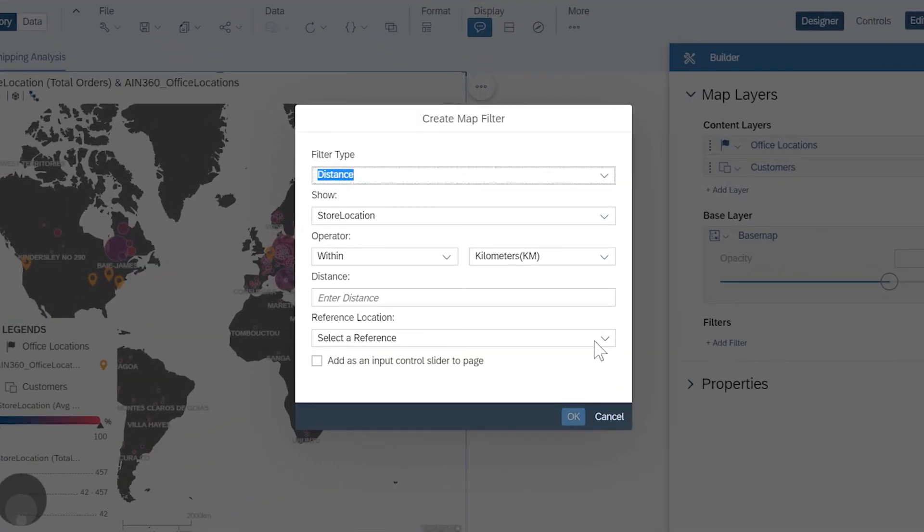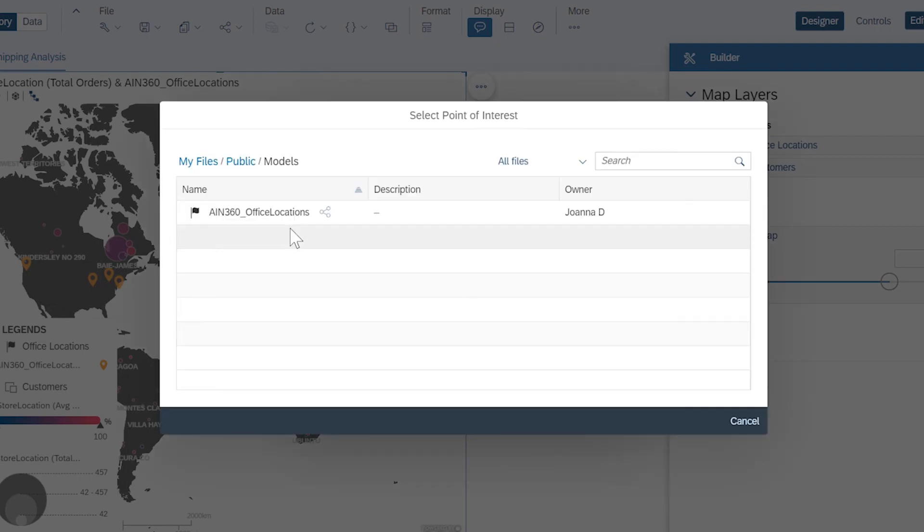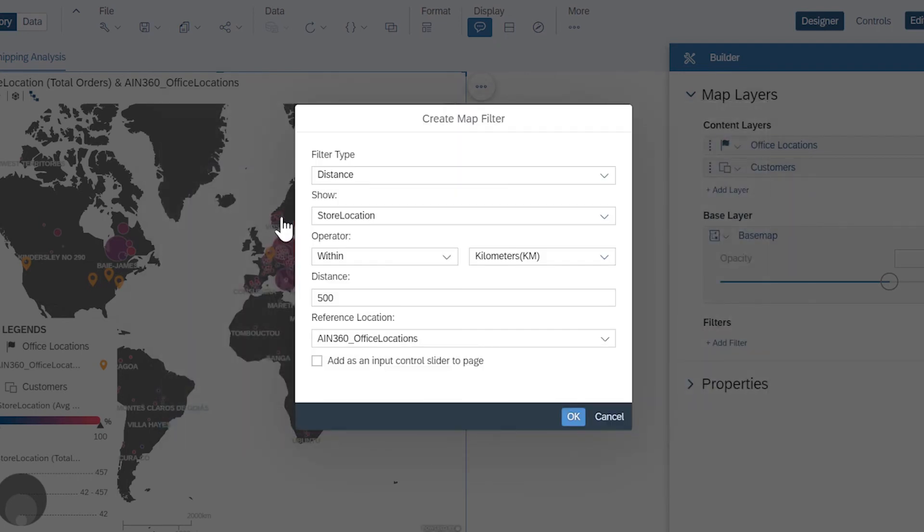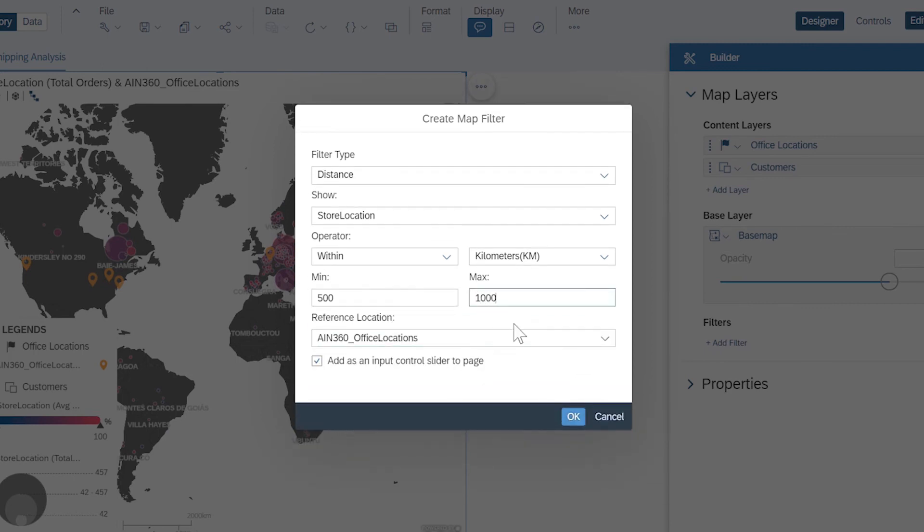Or here, where you can create filters based on the distance between, or the intersection of, data points. This type of filter can be set up as an input control so that users can change the values on the fly.